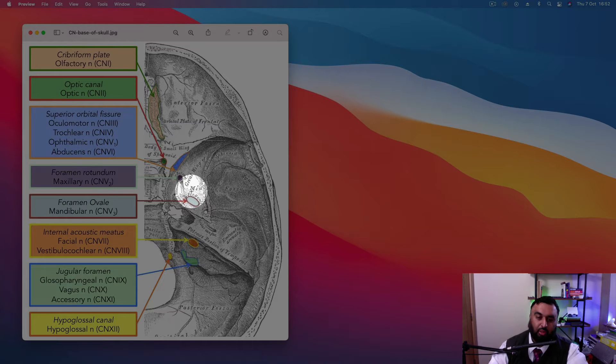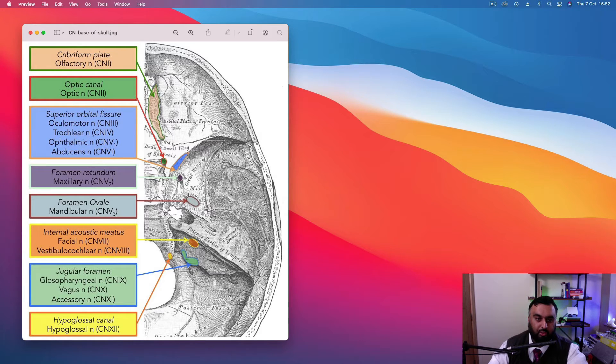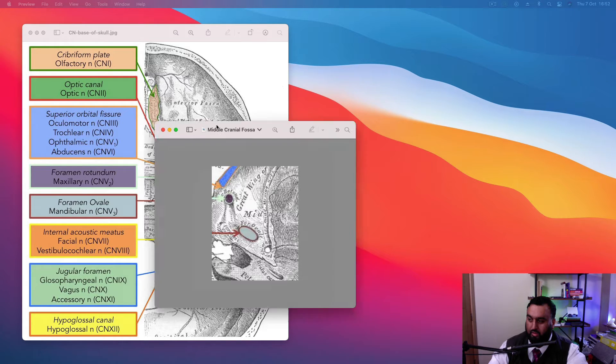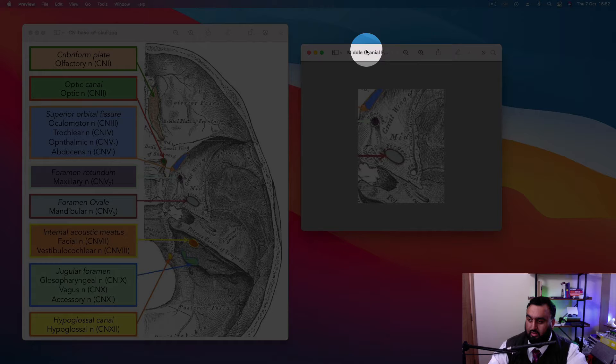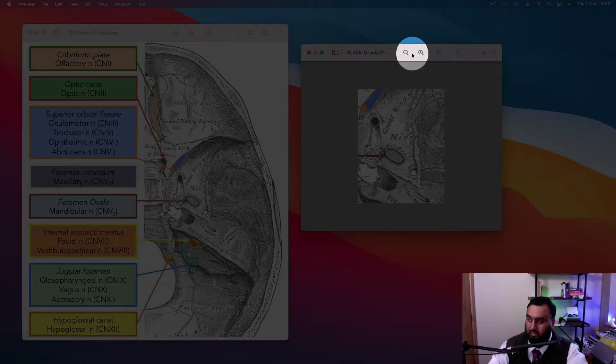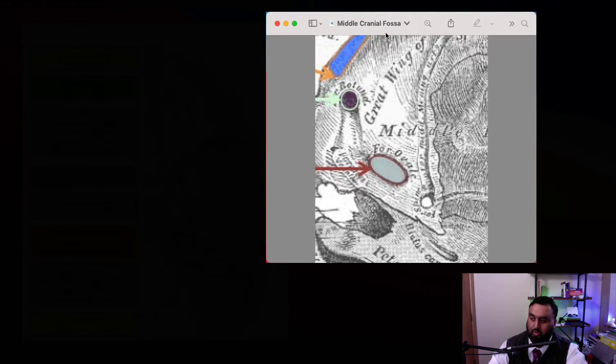It gives off three branches, right? Let me get a close-up, zoom-up picture of this, of the middle cranial fossa. Here we go. I think that's a better picture. That bit there zoomed in, right? So just so you can see, it's a lot more clear.